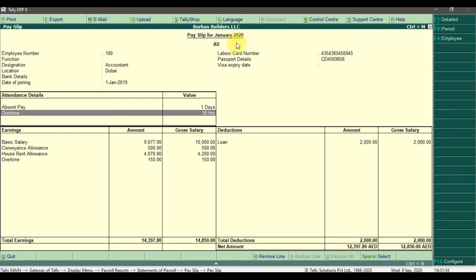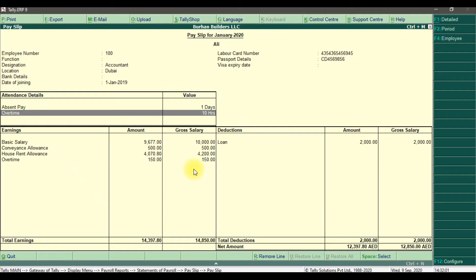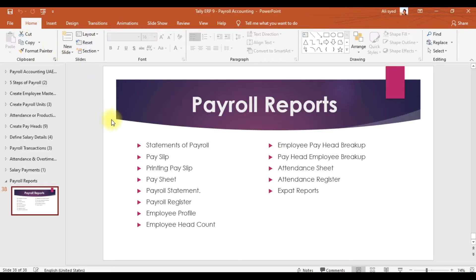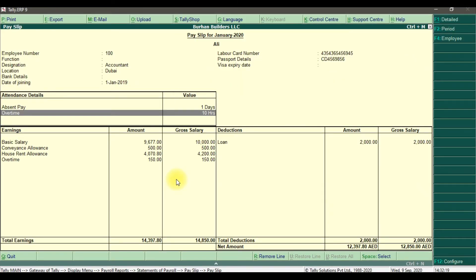After viewing the payslip, you can also print it by selecting Alt+P or clicking the print option. Next we have the pay sheet, which is a list of all your employees.